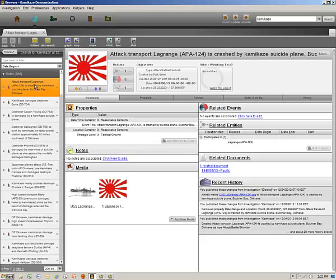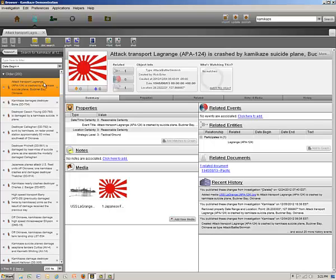In the left panel, we see the list of the events with the USS LaGrange kamikaze attack on August 13, 1945, showing in the browser pane to the right. Notice that the Japanese flag appears as the icon. Our convention is that the icon for events is the national flag of the initiator. The ships you'll see later have their respective national flags for the icon.